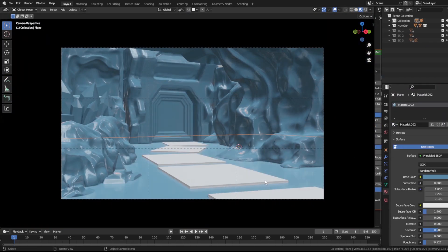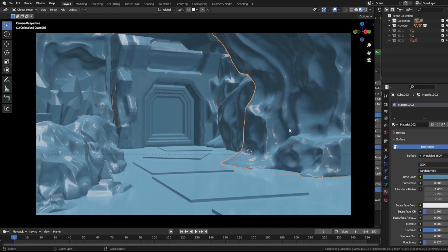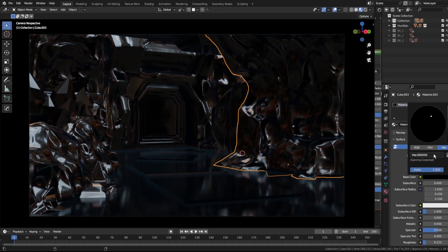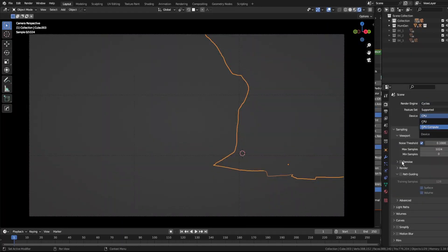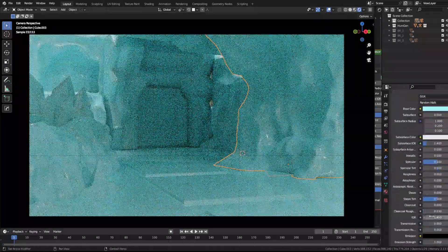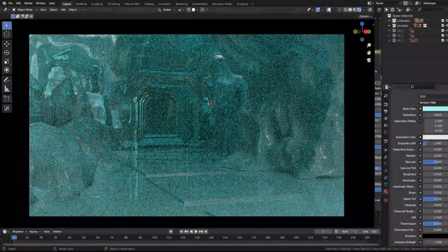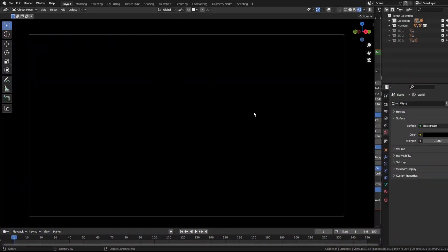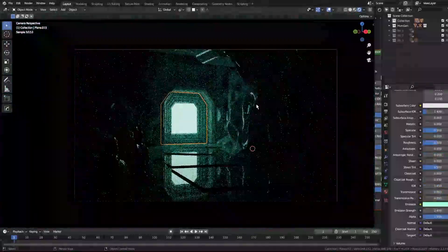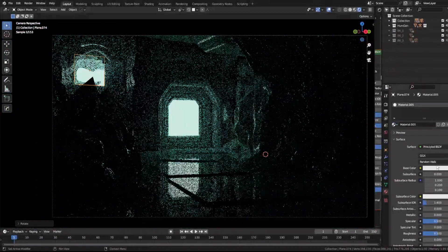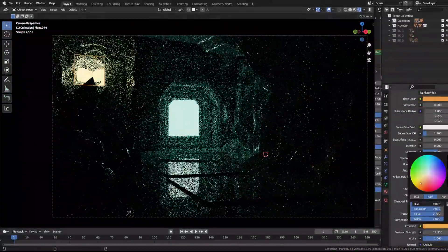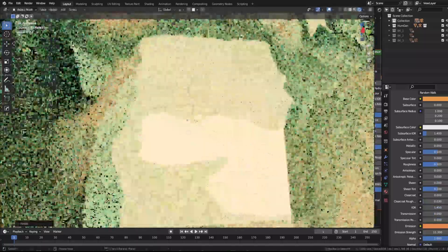Now I am beginning to give the scene some color to test the look before generating some textures in Dream Texture. The current look I am going for is a calming ice cave of cyan color with some orange contrast on the side to create that warm feeling in a cold environment.